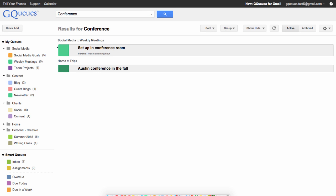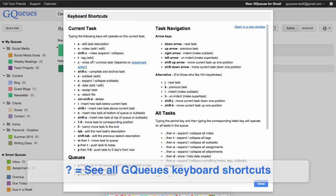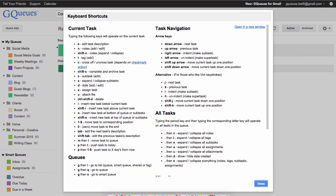If you need help remembering the shortcuts, type the question mark key and a box that shows all of them will pop up.